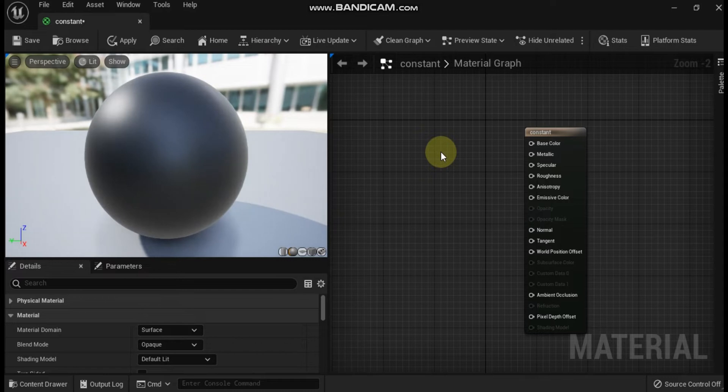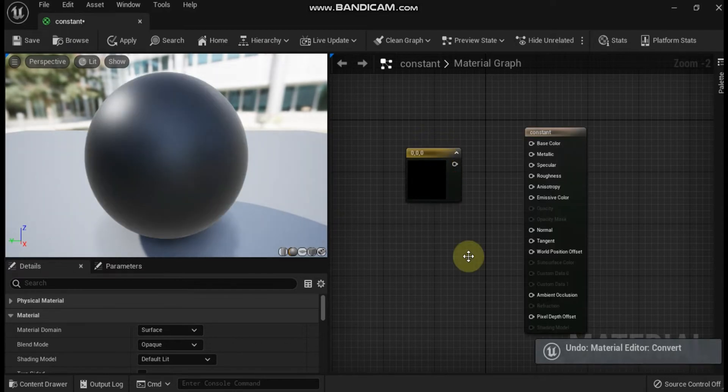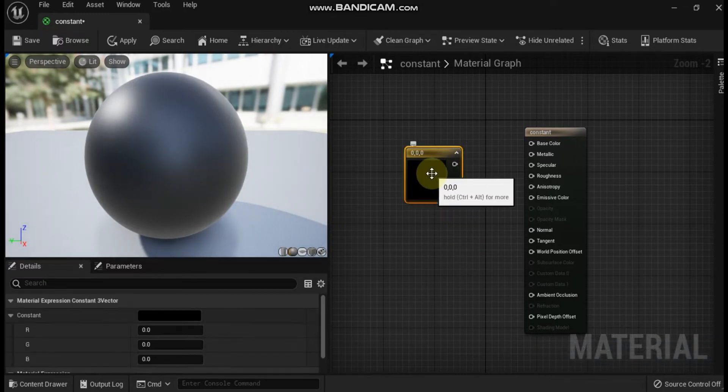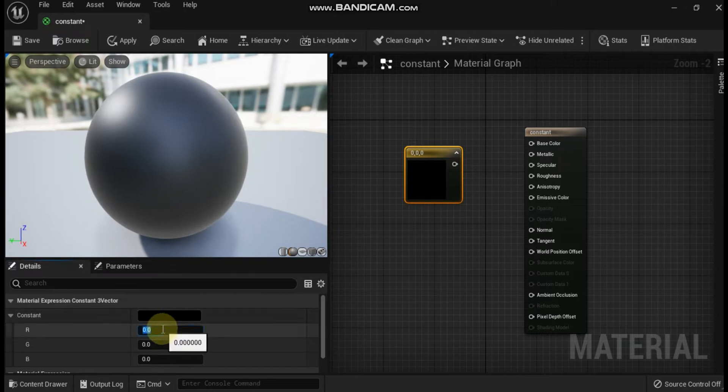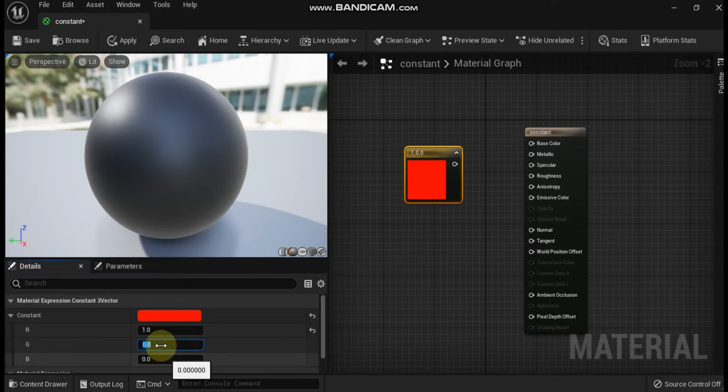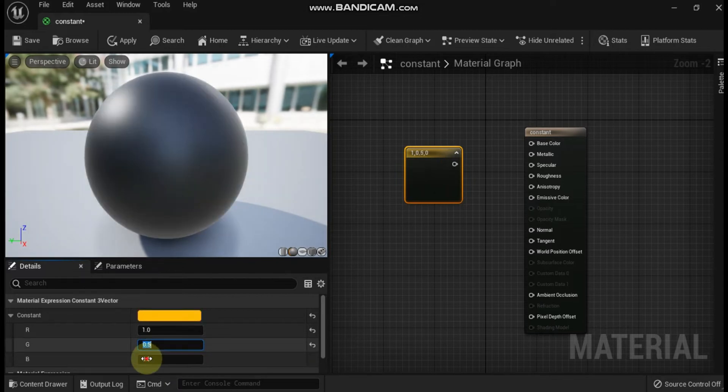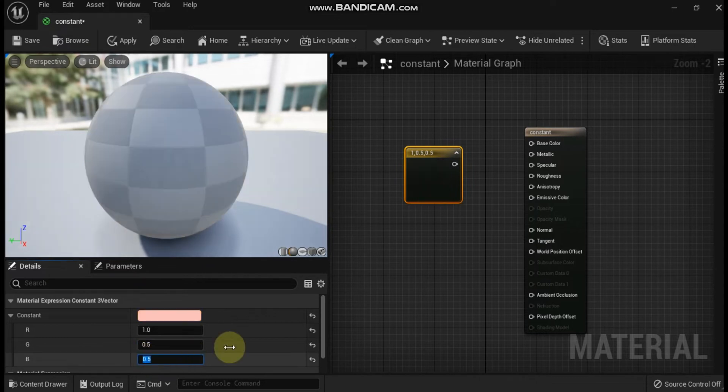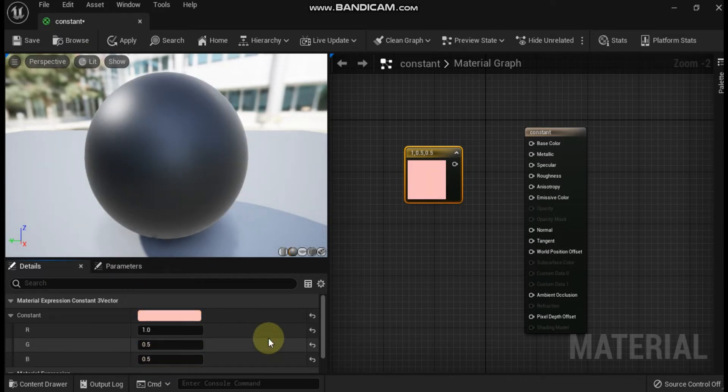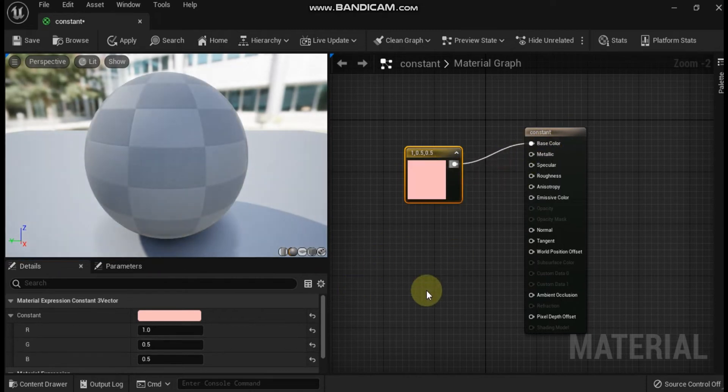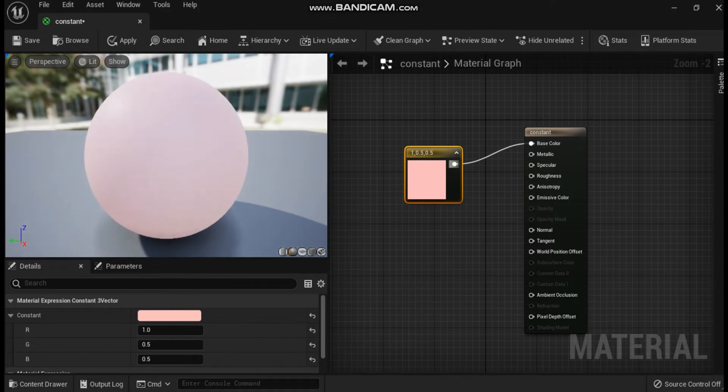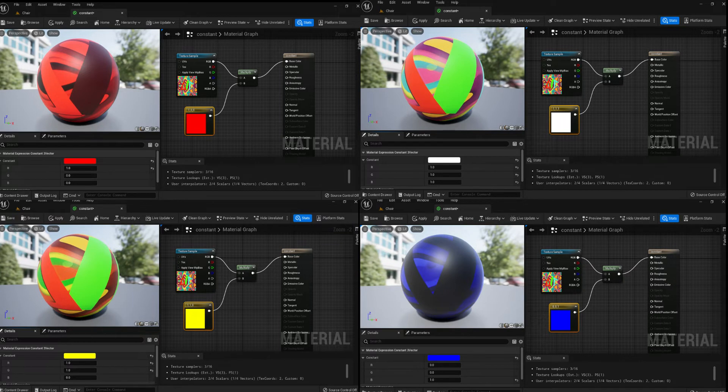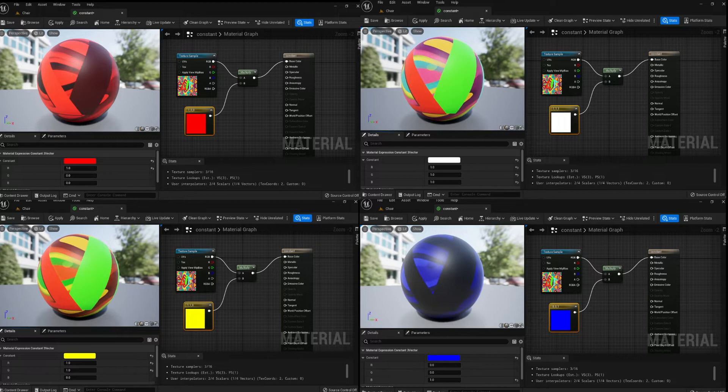Third is constant 3 vector, which outputs a 3-channel vector value, or three constant numbers. An RGB color can be thought of as a constant 3 vector, where each channel represents a color: red, green, and blue. R specifies the red (first) channel value, G specifies the green (second) channel value, and B specifies the blue (third) channel value. Create this node by holding the 3 key and left-clicking in the material editor graph area.